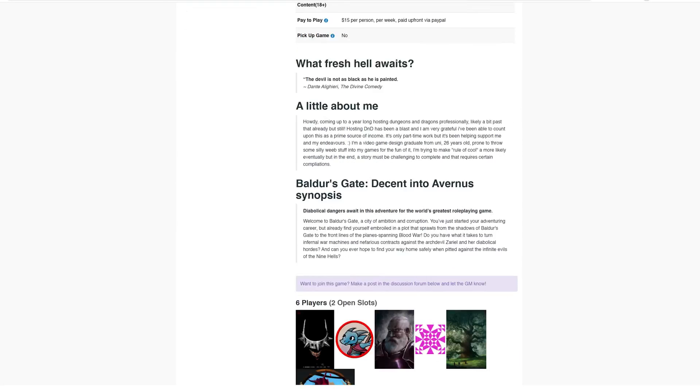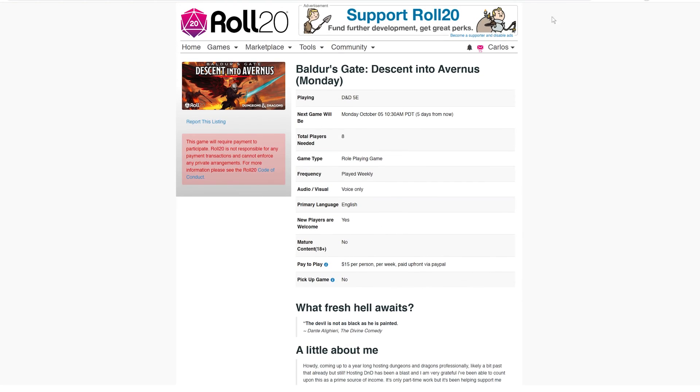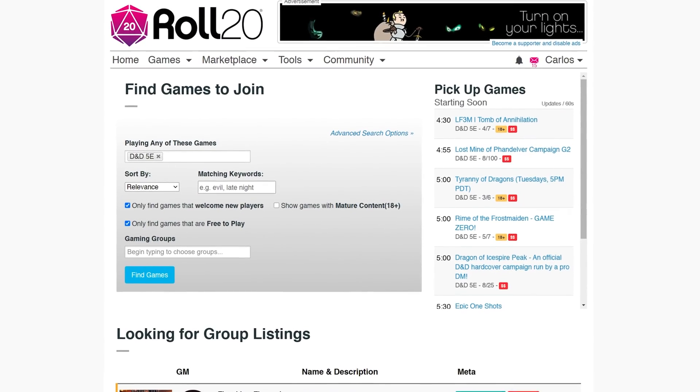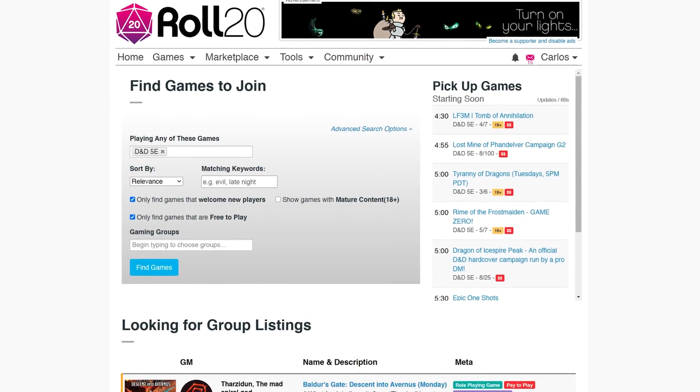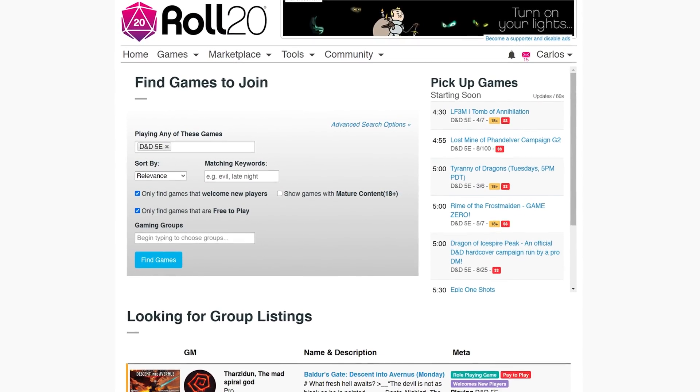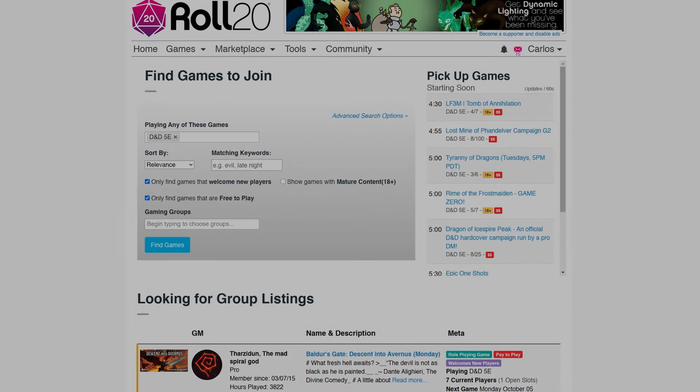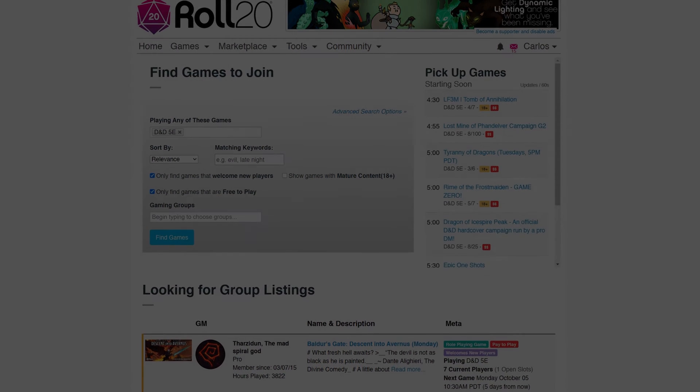We went over this listing page in another video, so I'll leave that link in the description below. Well, that's it for the Join a Game page. Have fun playing! We'll see you next time.